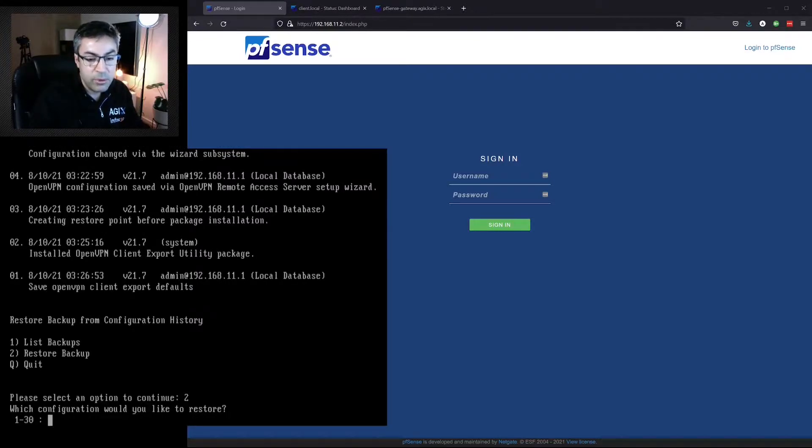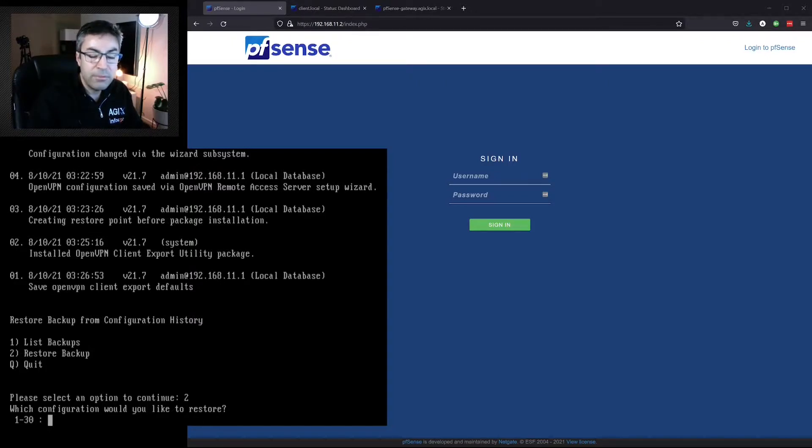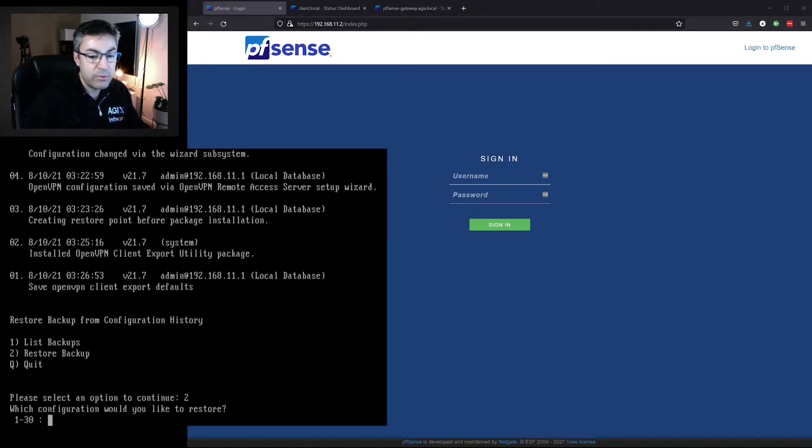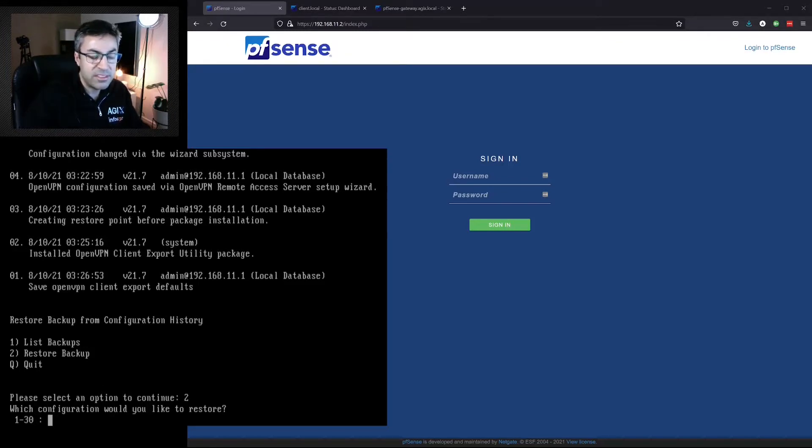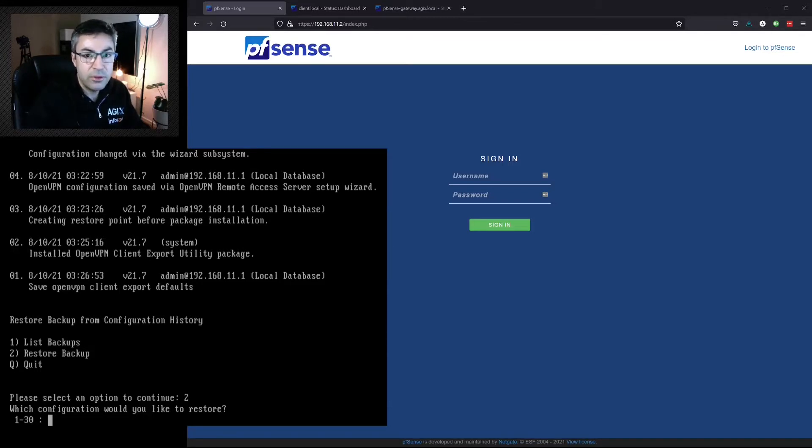And then we'd be able to reboot the system, and the configuration would be as it was when pfSense took that backup for us. These are not backups that we've created necessarily. They're the backups that pfSense has made when we press apply to a change that we've made. Excellent, I hope this has been useful. Thank you very much.